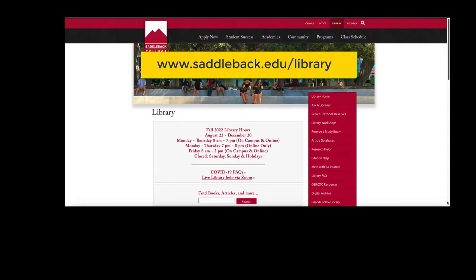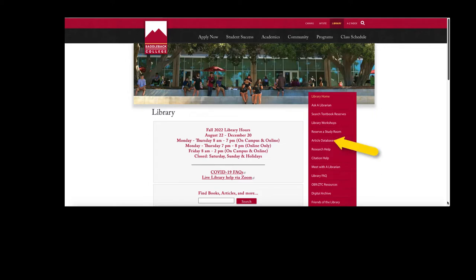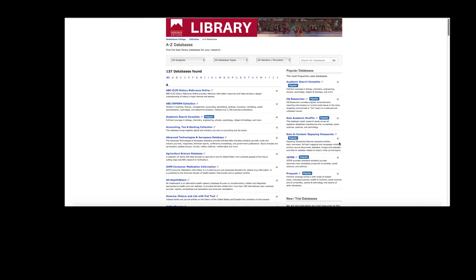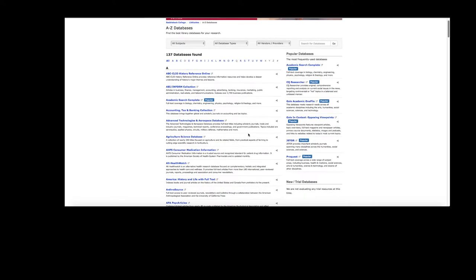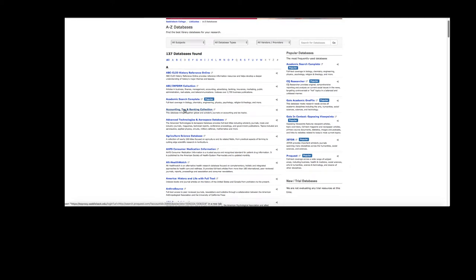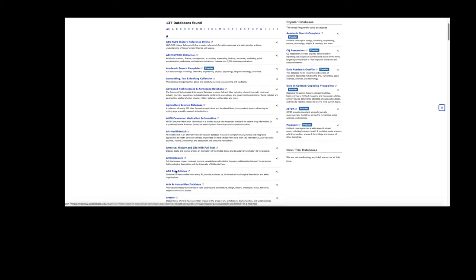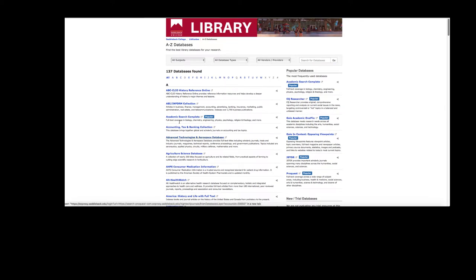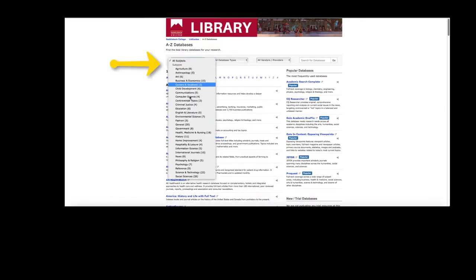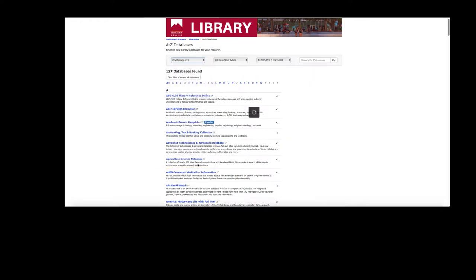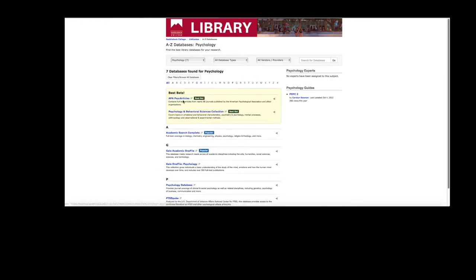To find APA Psych Articles, go to the Libraries page and select Article Databases. From here, you can find the database by going alphabetically under A and scrolling down, or you can also select Subject Psychology and find it under Best Bets.